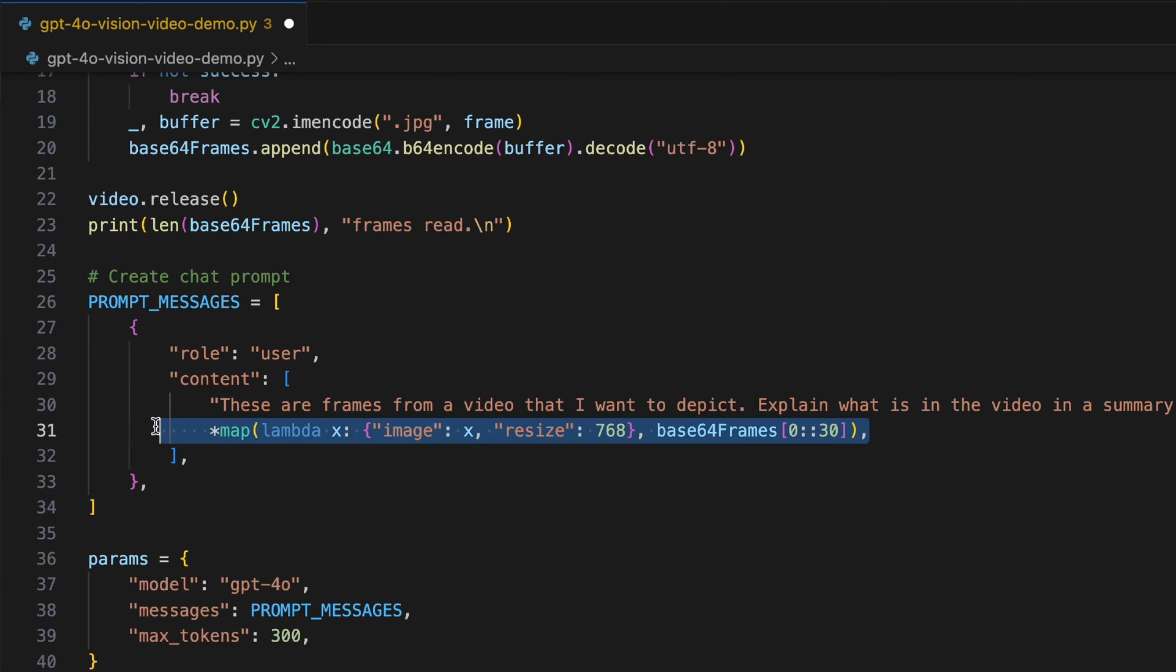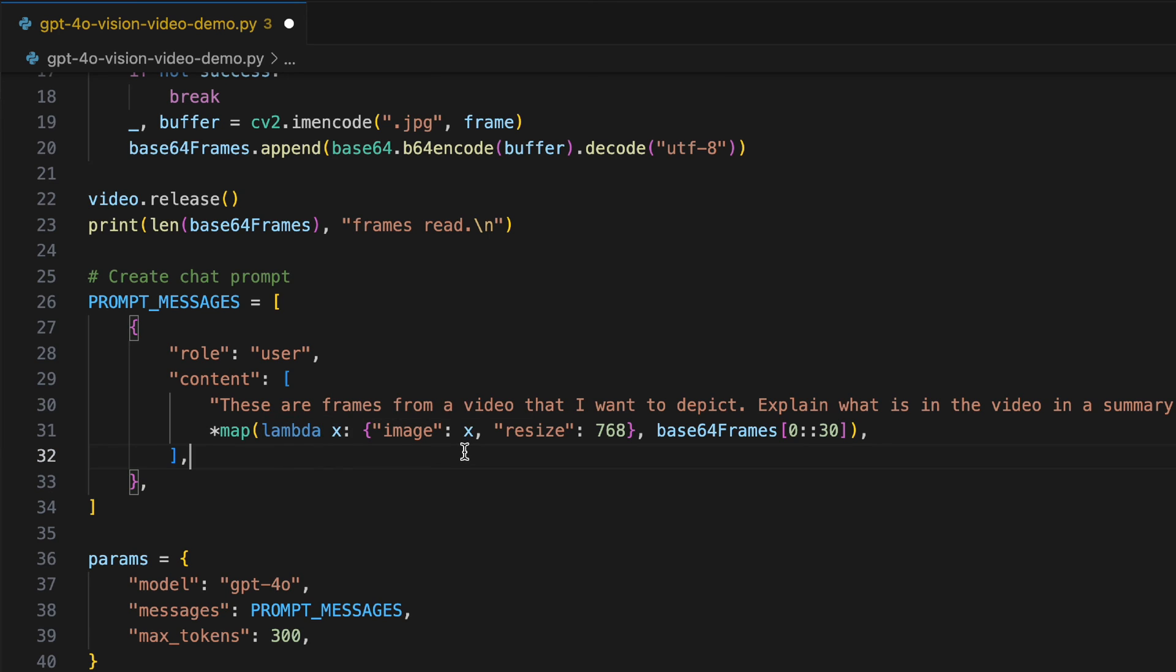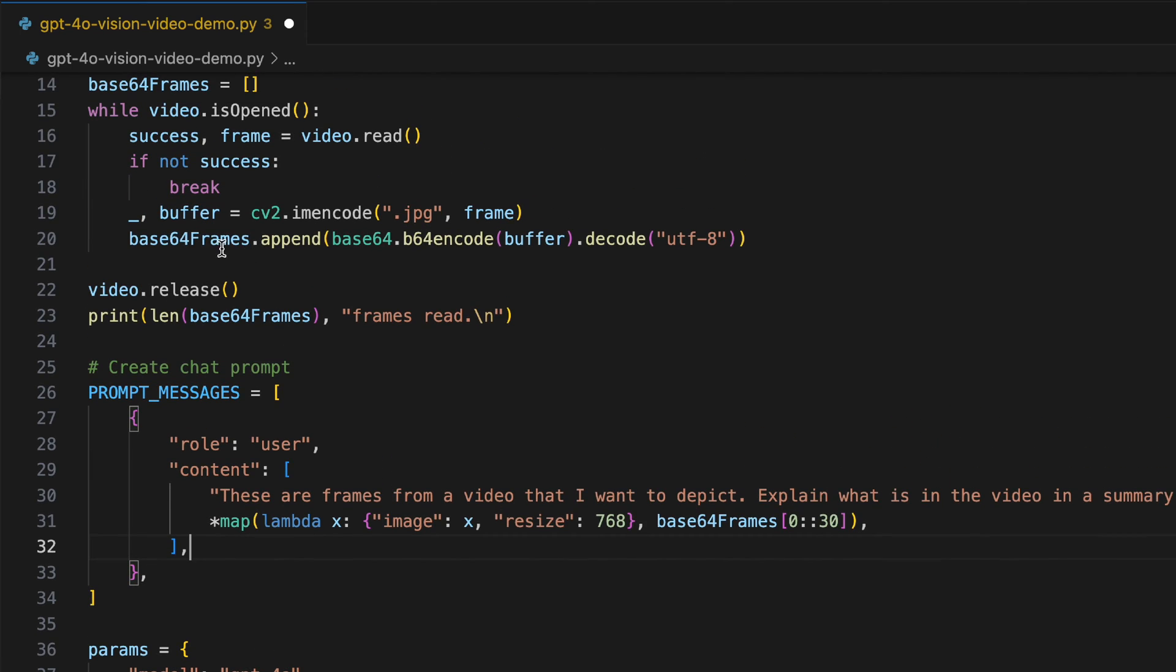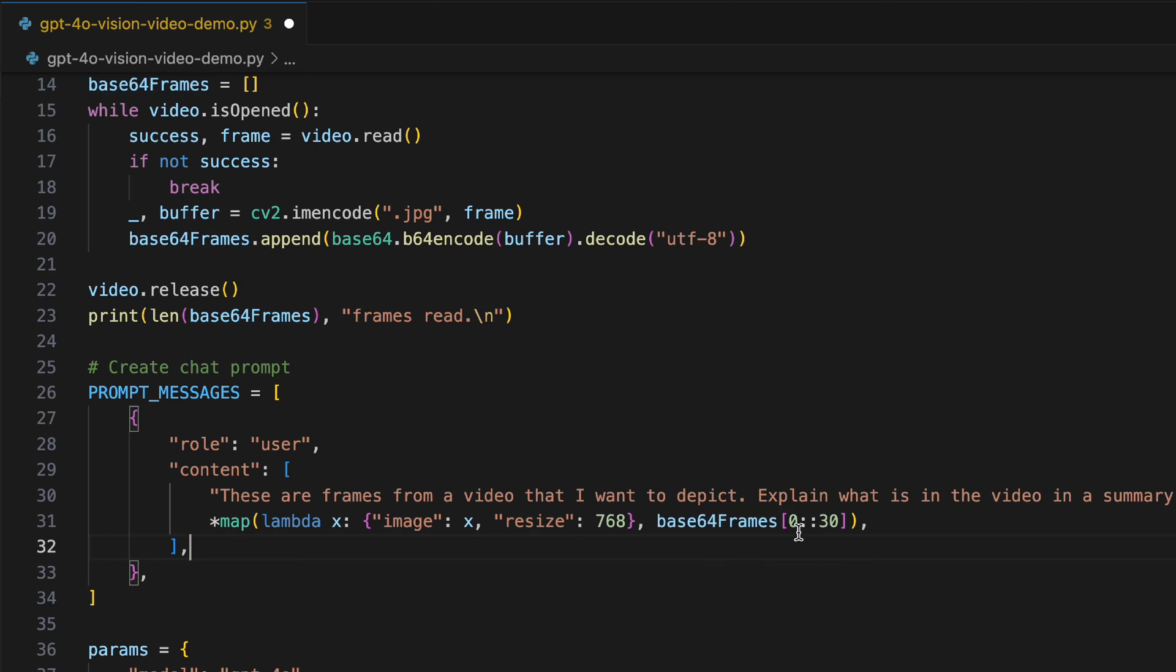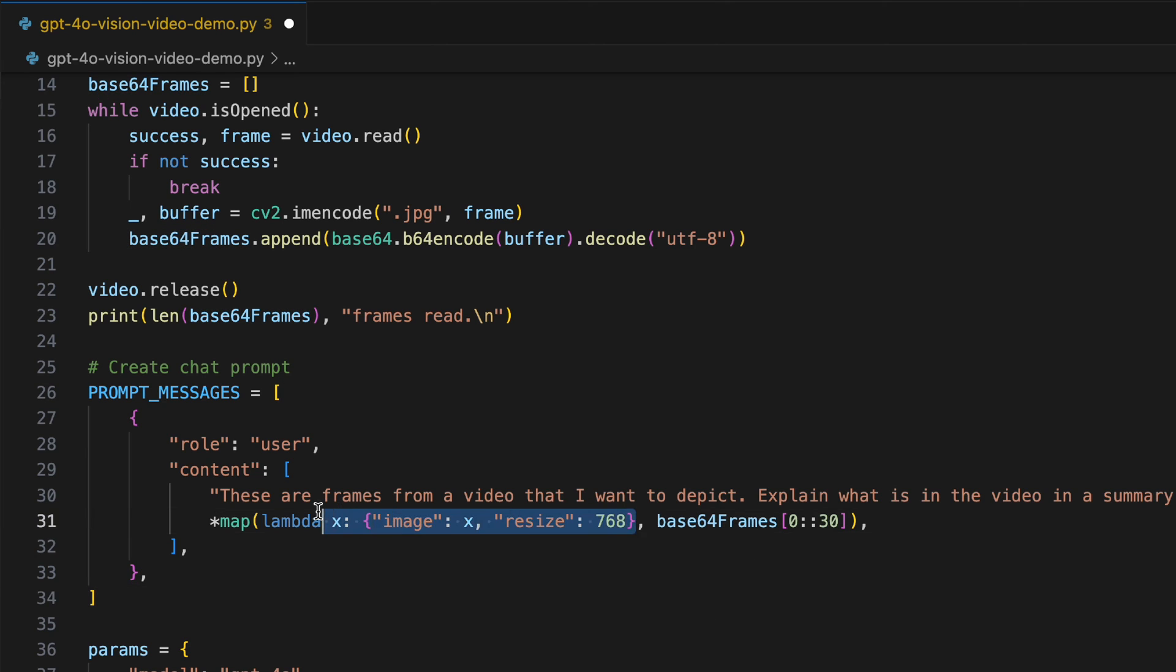This line might be a bit confusing for you, so let me go ahead and explain it. This is like a map function which takes in a lambda function. This here in Python happens to be an anonymous function. The idea is that we have all of our frames over here and we want to map each frame within this object.